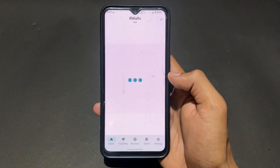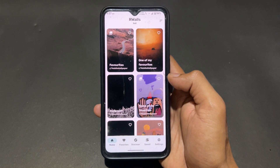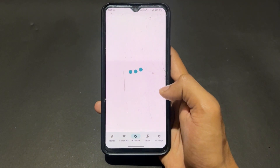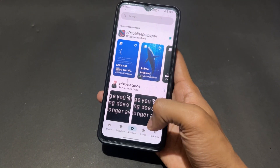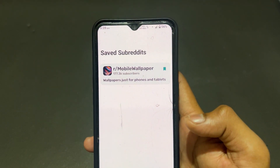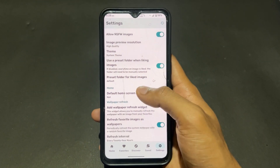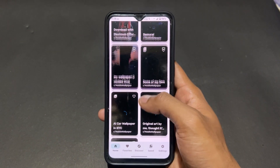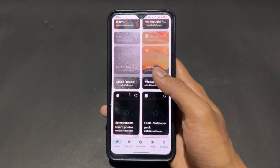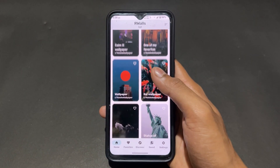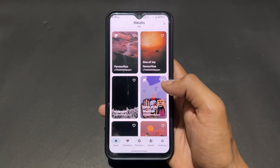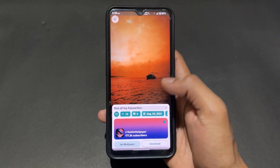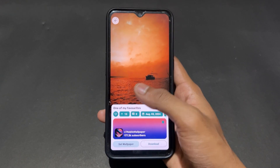The next application is R Walls. In this app you get a lot of wallpapers — different types like anime and many other categories. You can save, download, or directly set them as your lock screen or home screen wallpaper. You can also add wallpapers to a favorites list and discover different types.